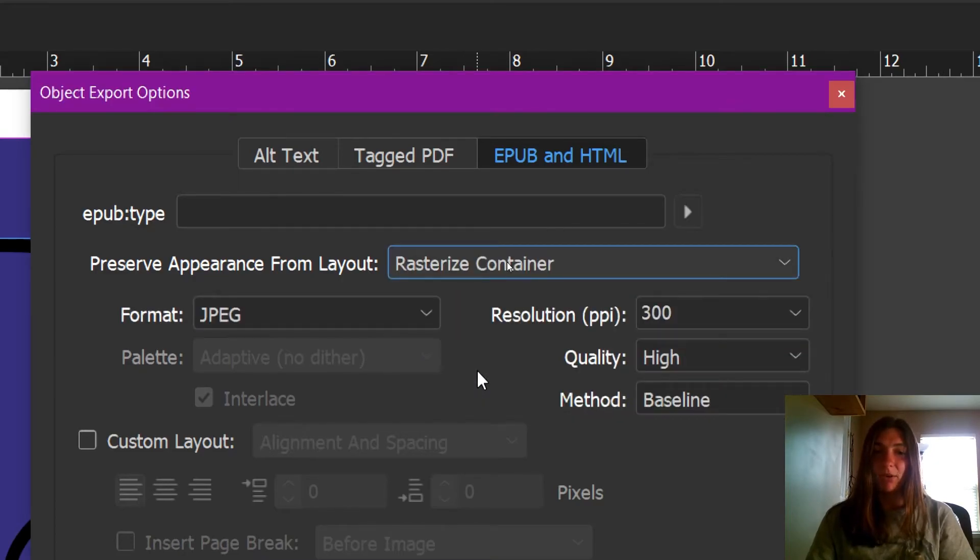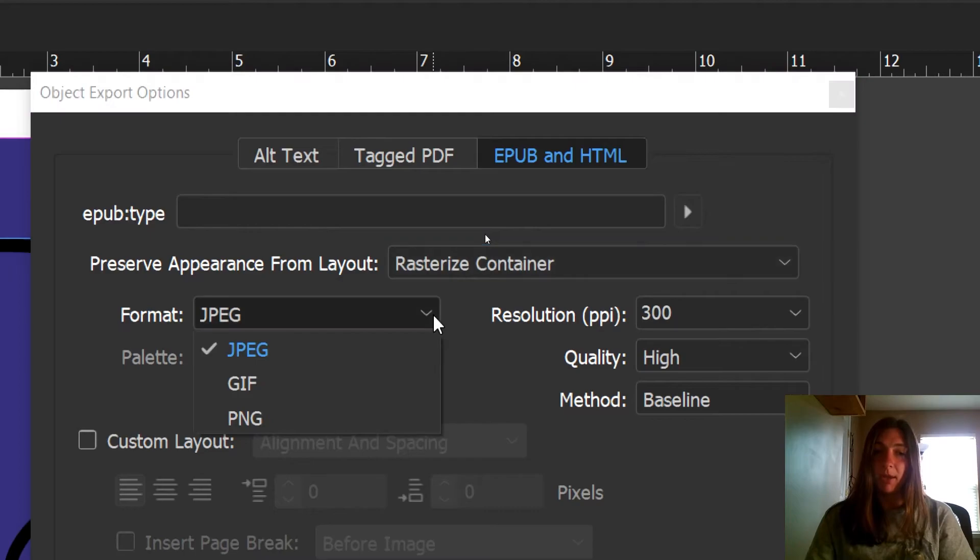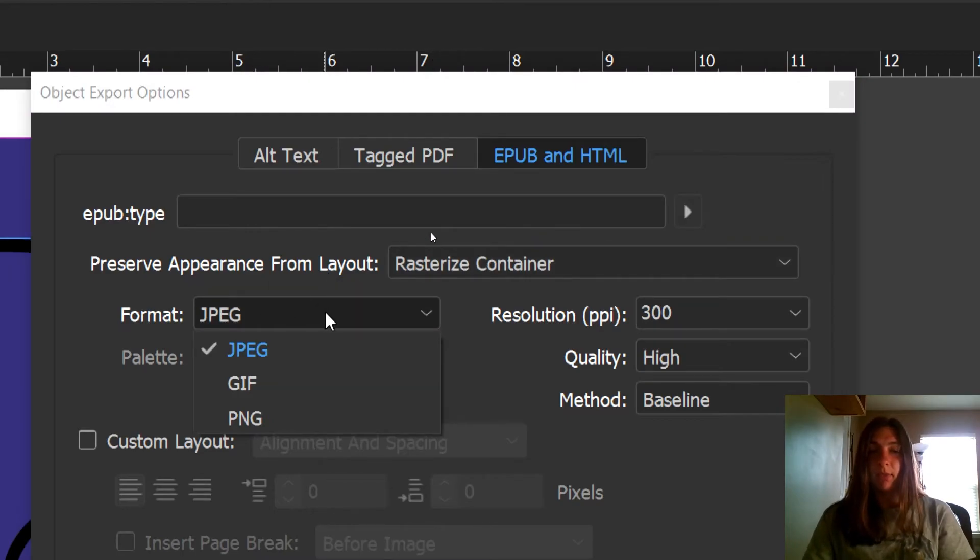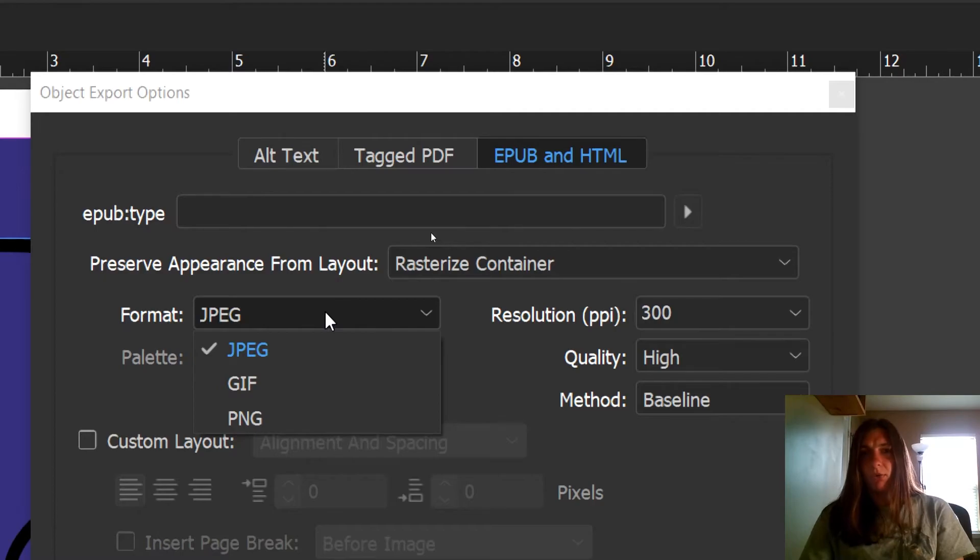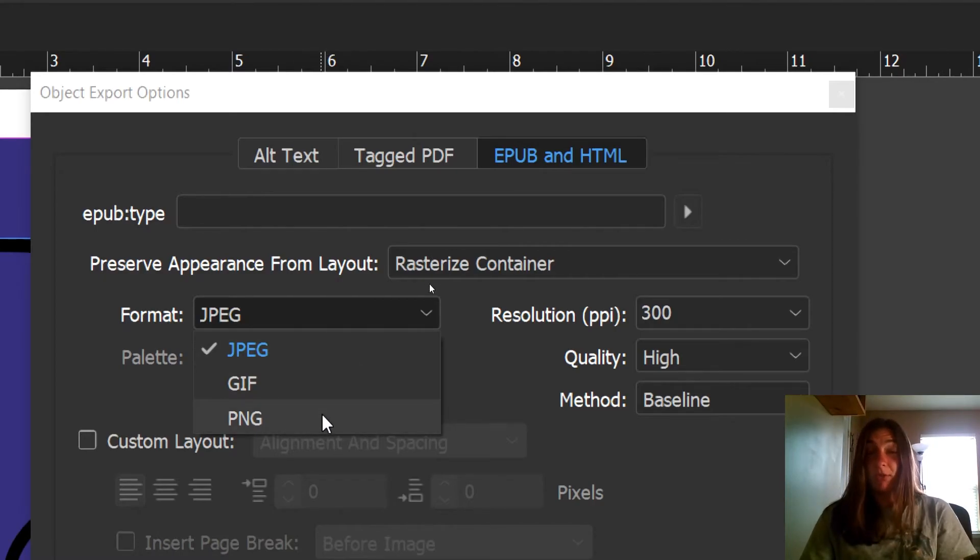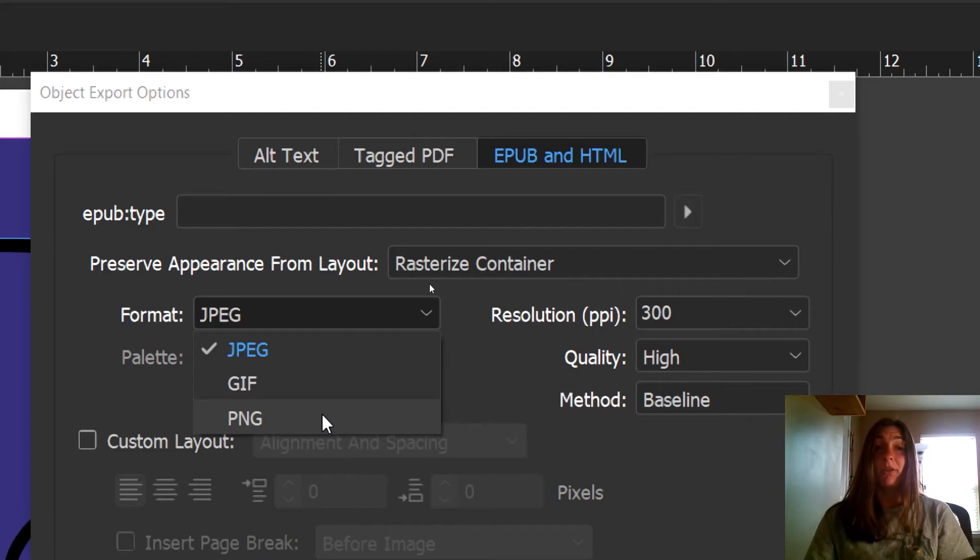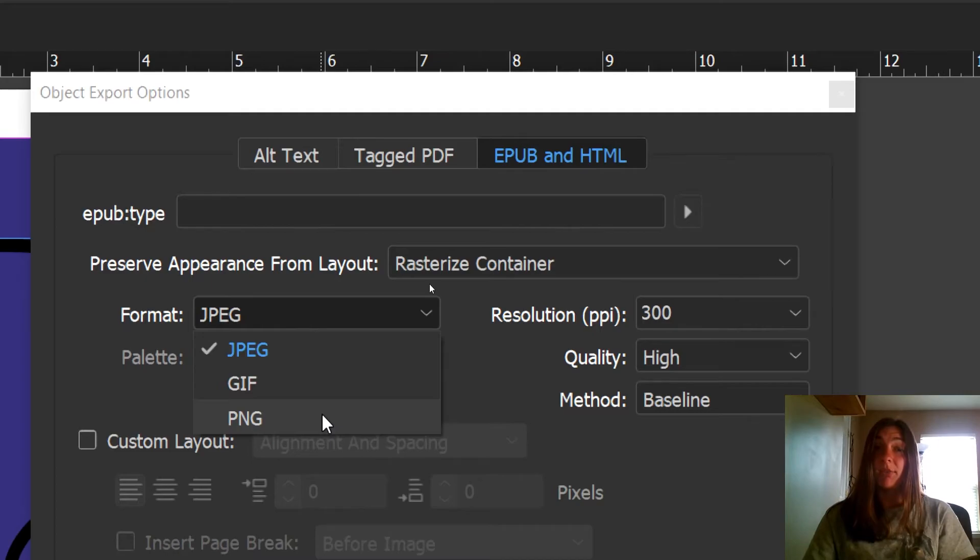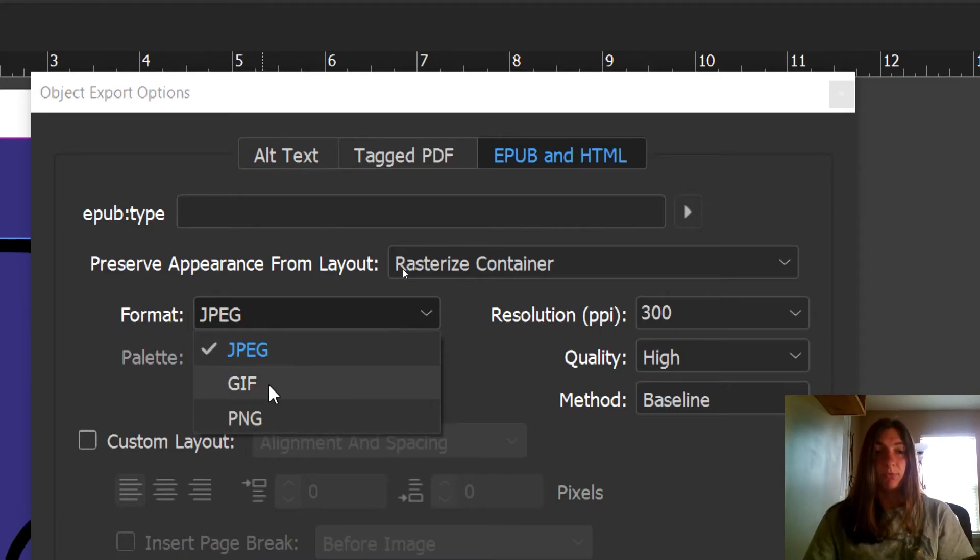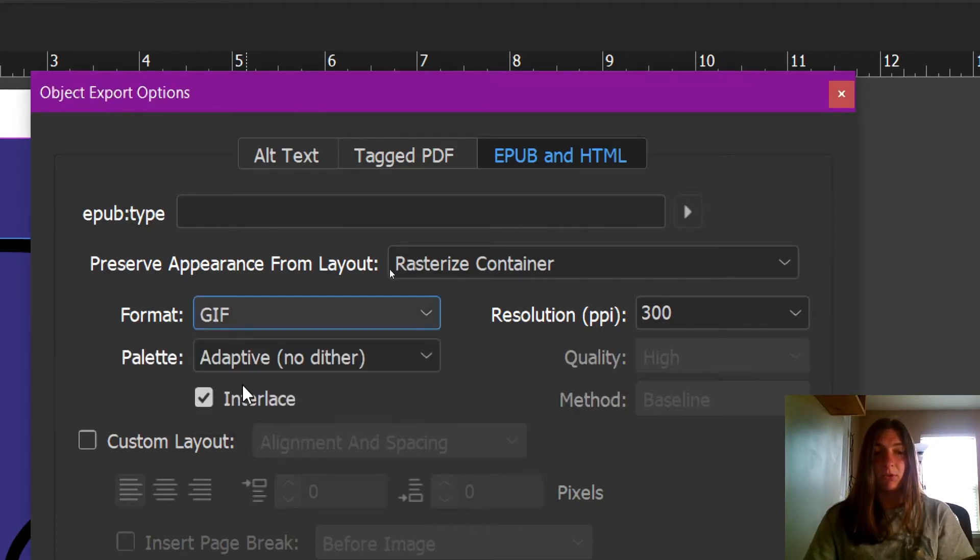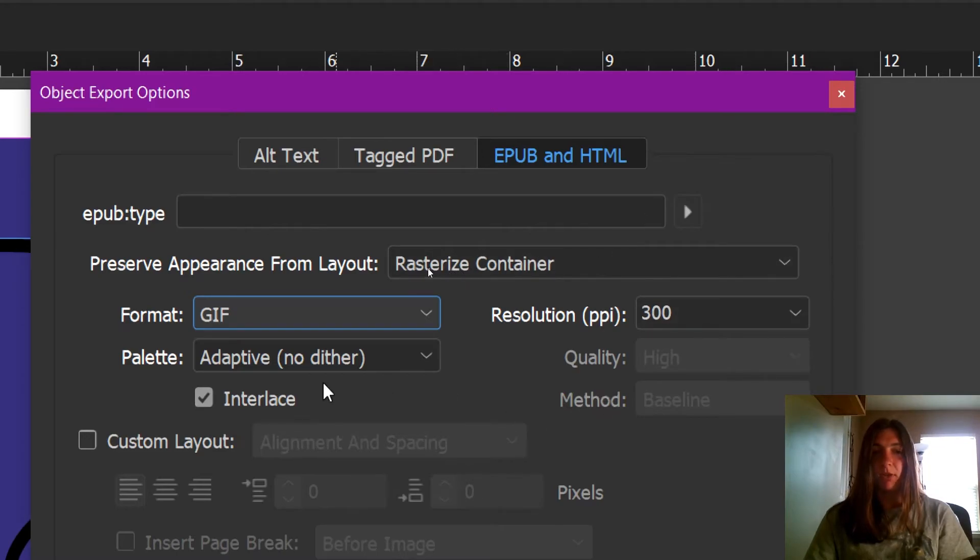I don't want it to be a JPEG. That will ensure there's a white box behind it. Your first instinct might be to choose PNG. PNGs have transparency, right? Well, I still tend to experience the same issue by choosing PNG. But the safest one, which always works for me, is GIF. I'm going to select GIF and leave the resolution, palette, and everything else as is.